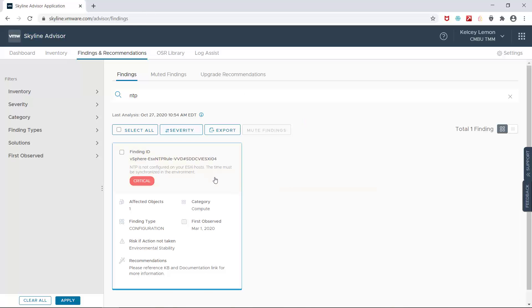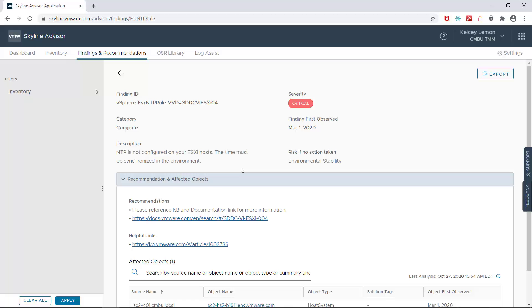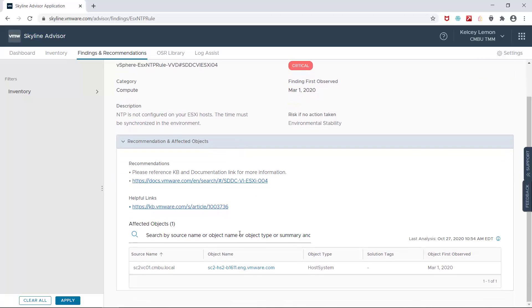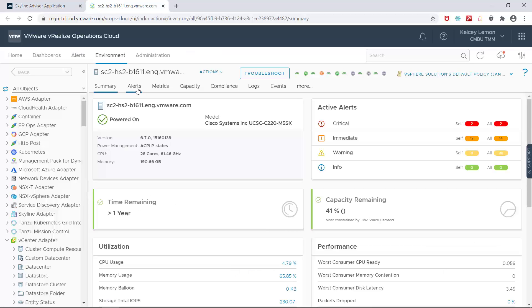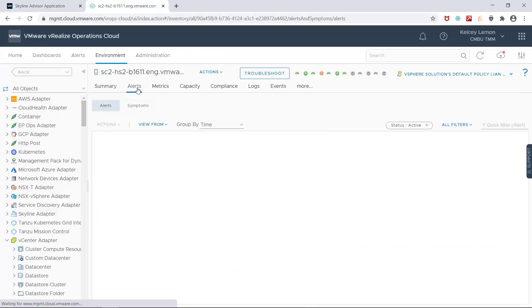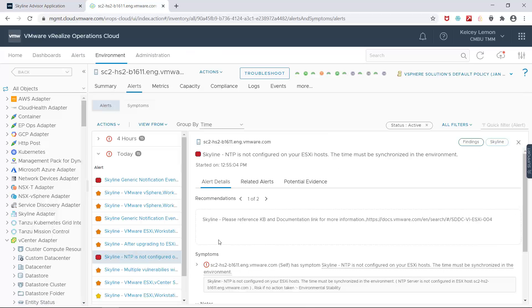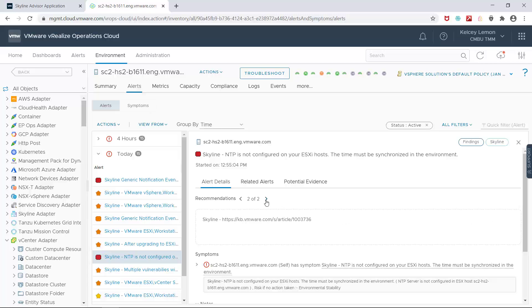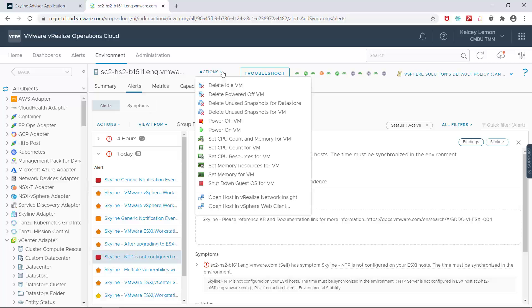And when I click on one of the affected objects, I'm taken to VRealize Operations Cloud where the Skyline finding appears as an alert, thanks to the fact that the Skyline Management Pack is enabled. As you can see, VRealize Operations Cloud has two recommendations for this Skyline finding, but nothing that automates remediation.